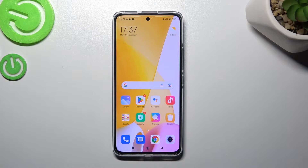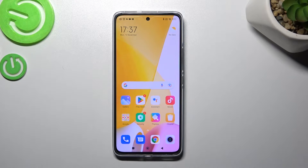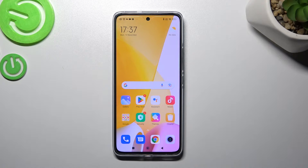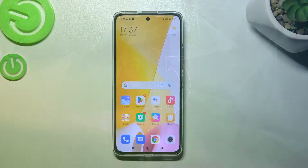Hello, in front of me I've got Xiaomi 12 Lite. In this video I'll show you how to find the recycled bin.